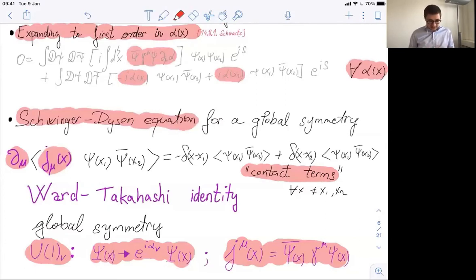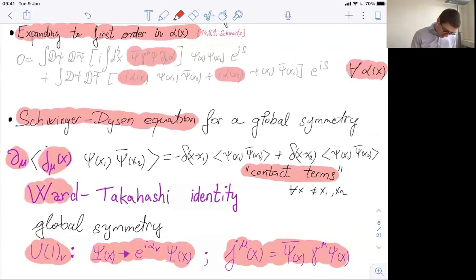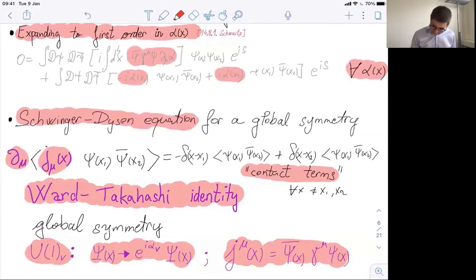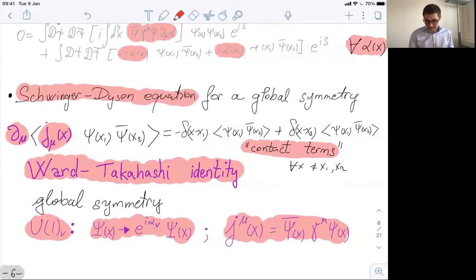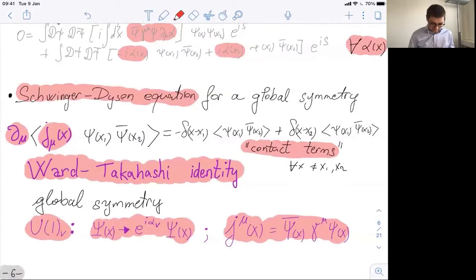In particular, we have the derivative of the Green function with the current associated with the global symmetry U(1)_V. This derivative of the correlation function is zero for all x, except when x equals x_1 or x_2 where we have contact terms. This is the manifestation of the symmetry as a theorem in quantum field theory — a set of equations giving relations between correlation functions. These are the well-known Ward-Takahashi identities.